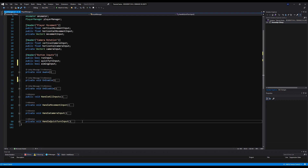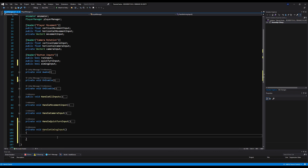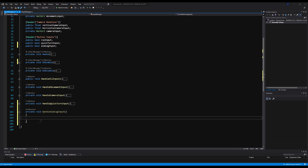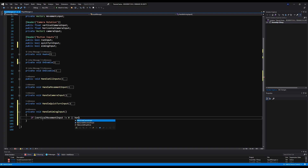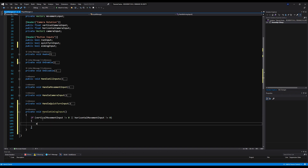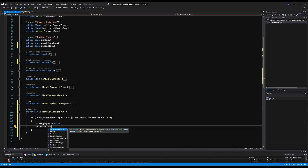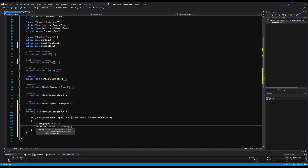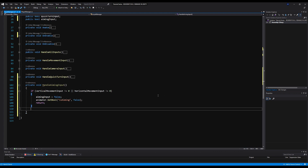Next, make a private void HandleAimInput function. We don't want our character to aim while moving, like in Resident Evil, so first check: if verticalMovementInput != 0 or horizontalMovementInput != 0, set aimingInput to false, set animator.SetBool("isAiming", false), and return. This way, if we're moving, none of the aiming logic below runs.